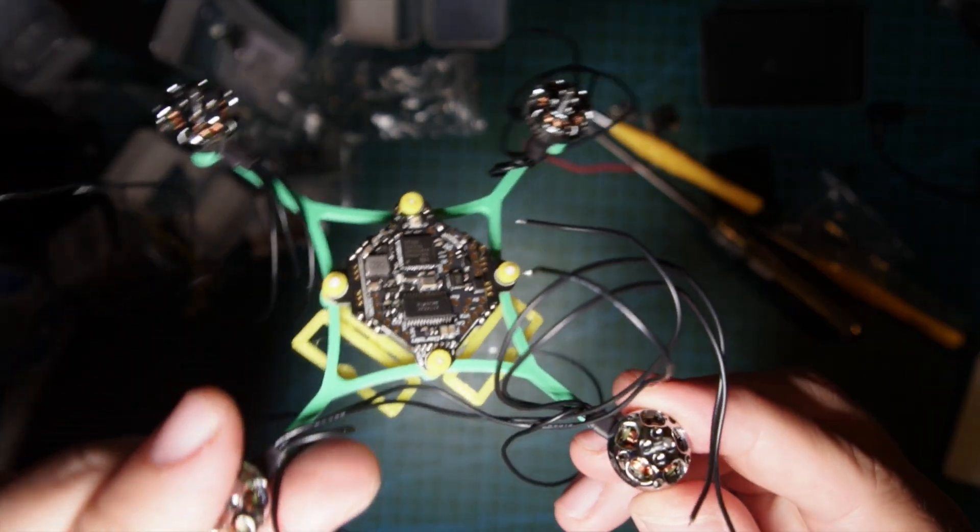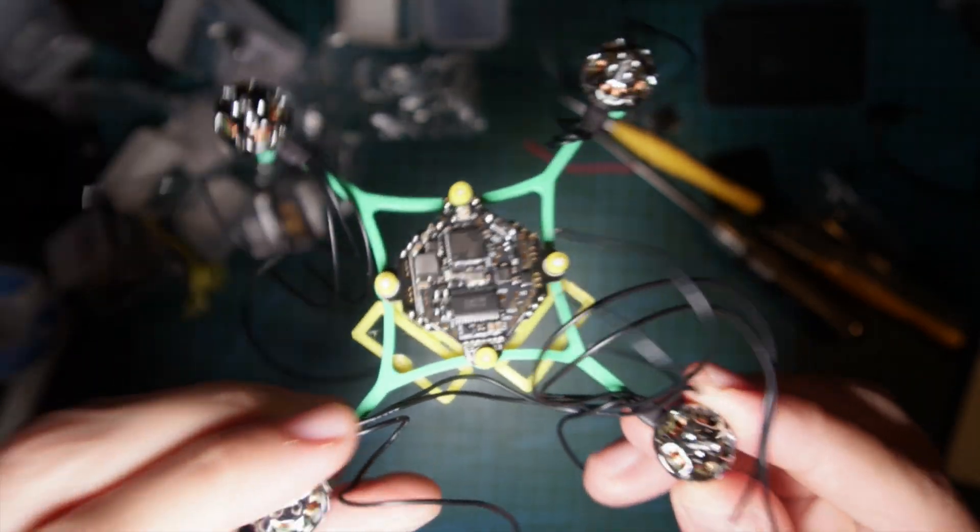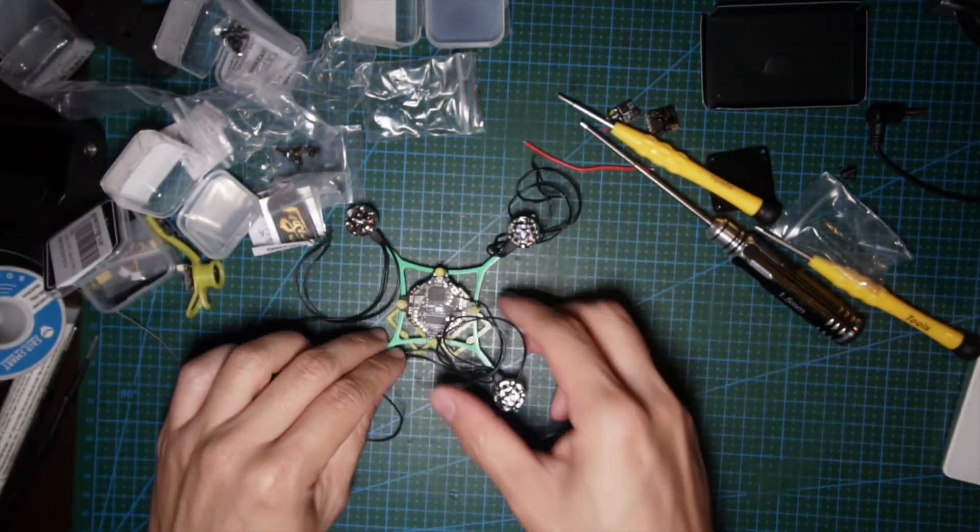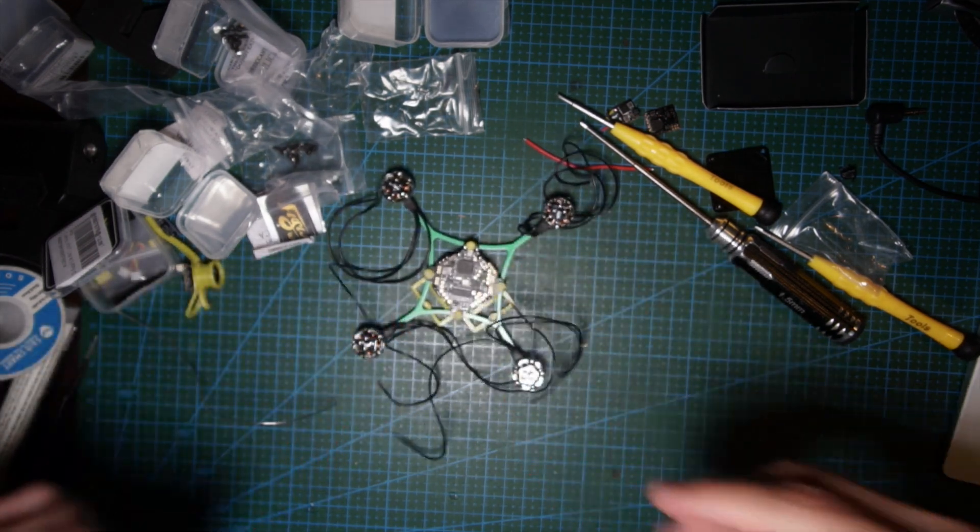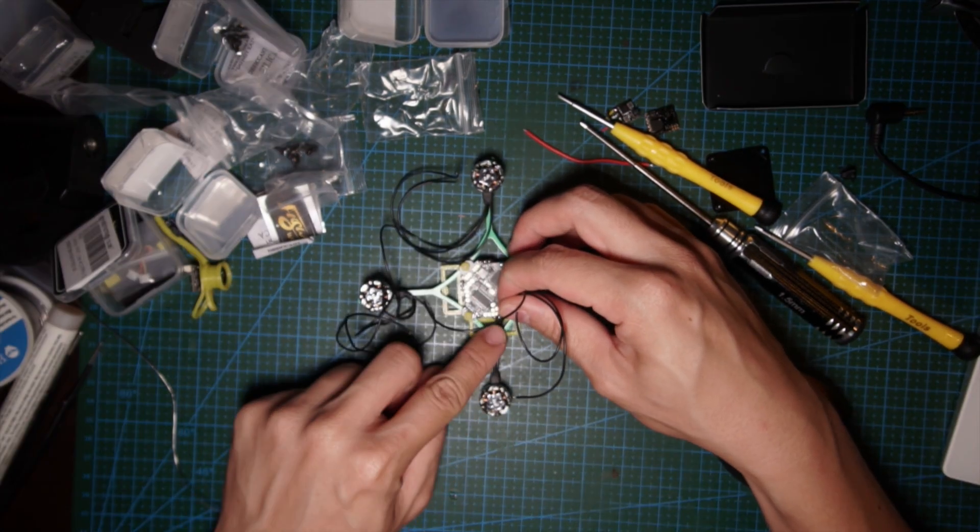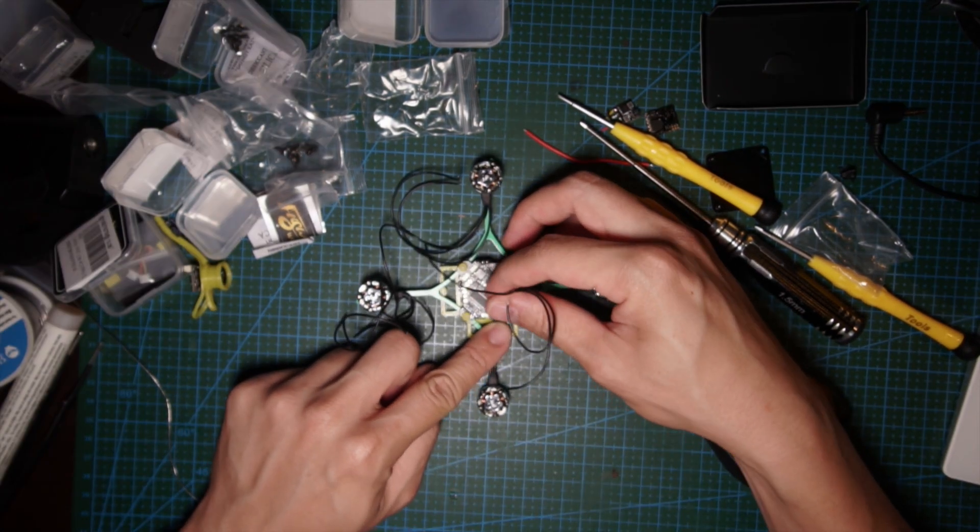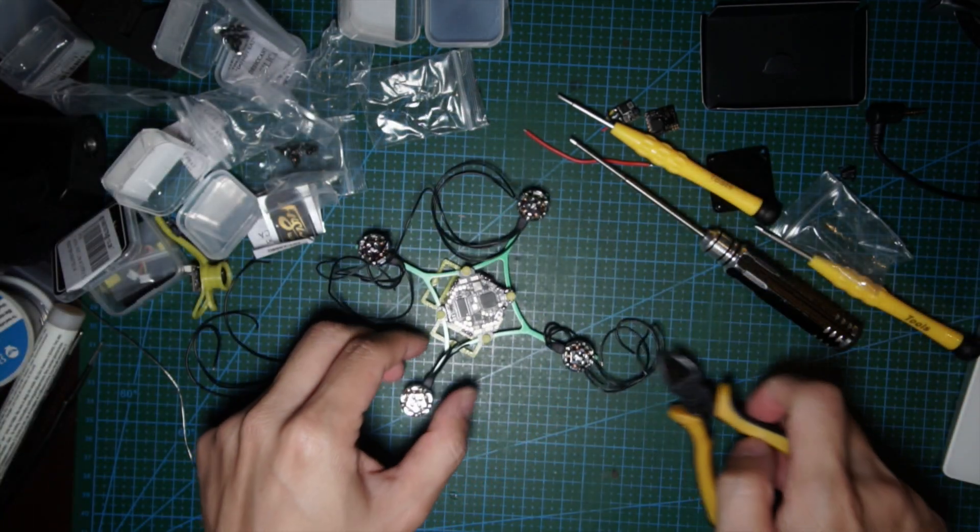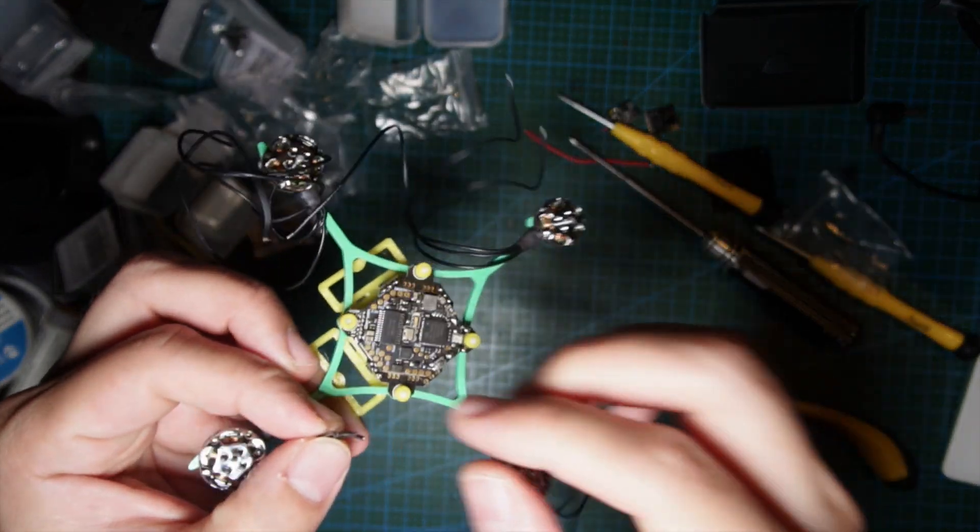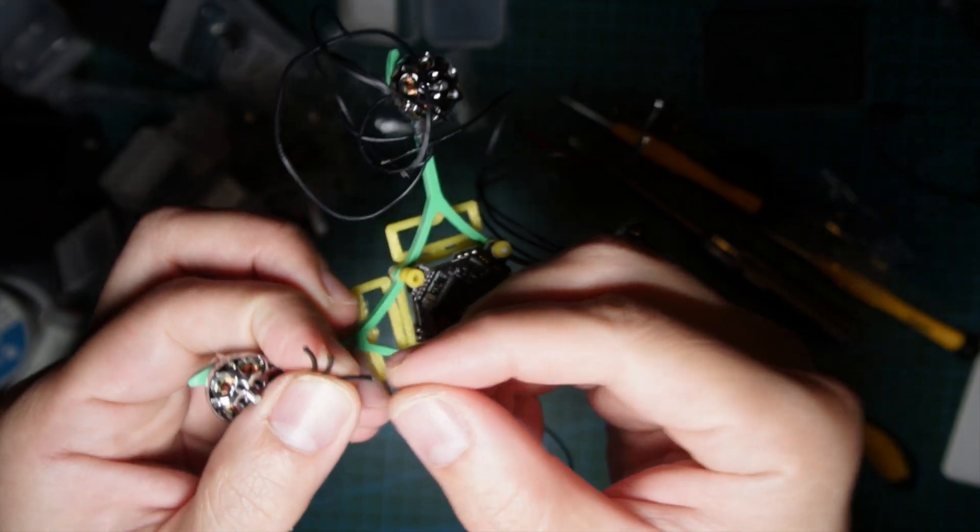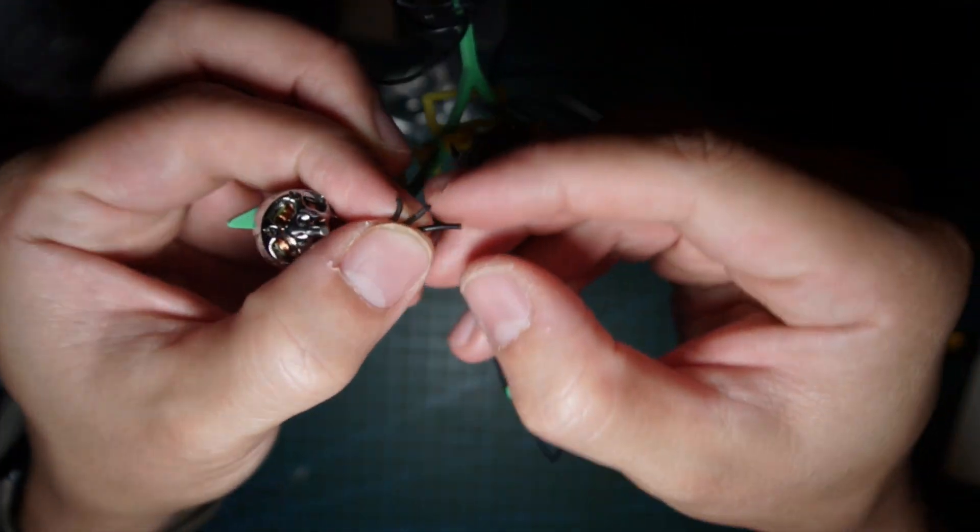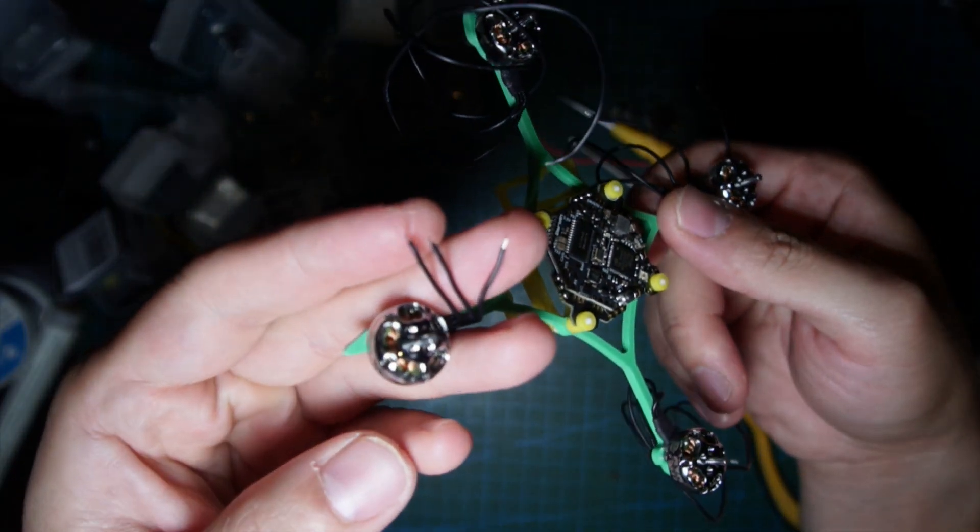The pads here are tinned and now I'm gonna snip this and solder them up. I'm gonna strip them. Look how small these things are.